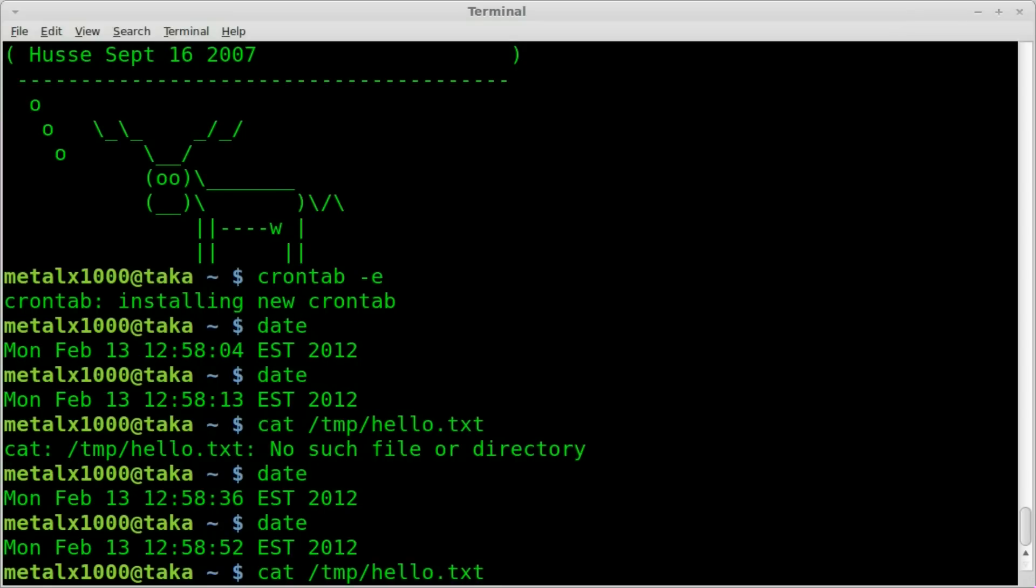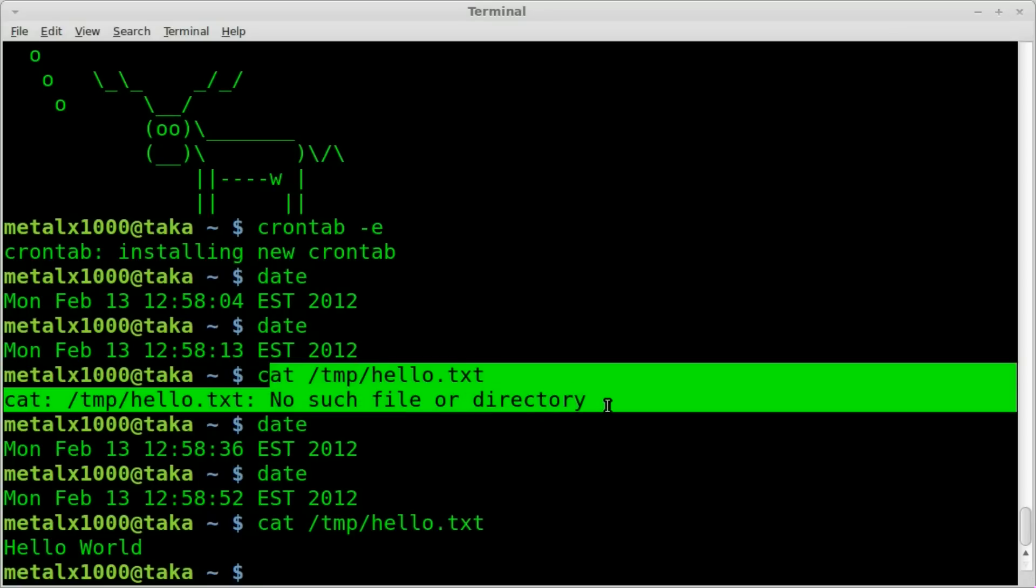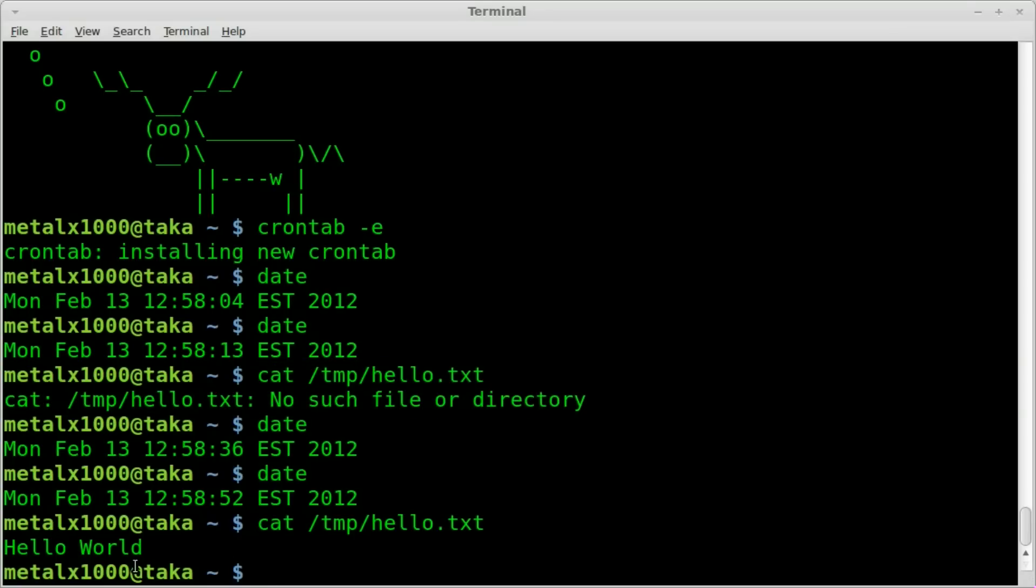Let's go ahead and try to cat this file out. Watch my clock. Okay, clock just flipped over. The file exists. I didn't get the error saying the file, there's no such file, because our cron job ran our little command and put hello world into that text.